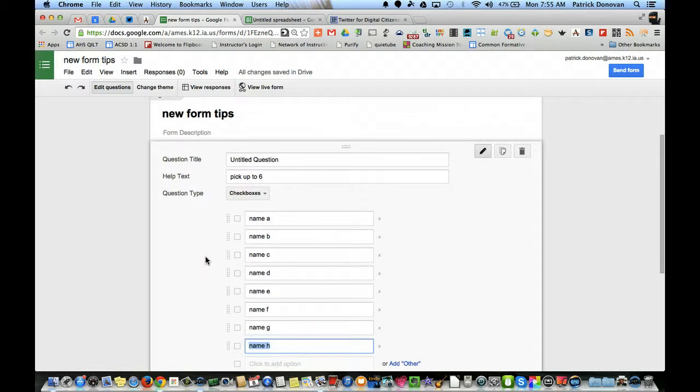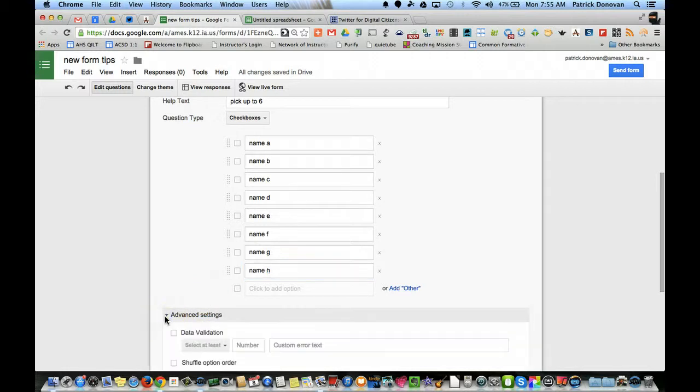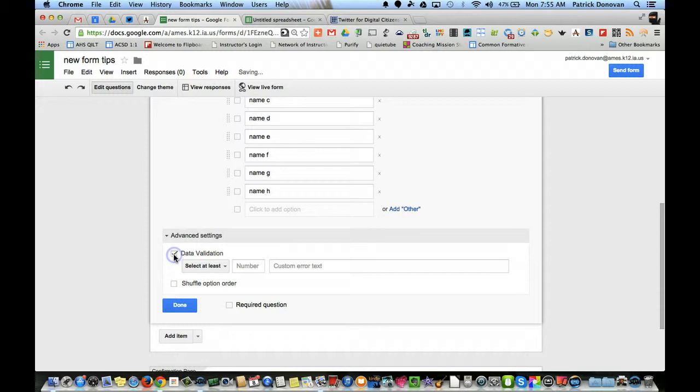Now, they also have the thing where they only wanted students to pick up to six. Well, normally you'd have to go through and look, but if you click the advanced settings, you go down, you see there's a data validation, so you can select that.